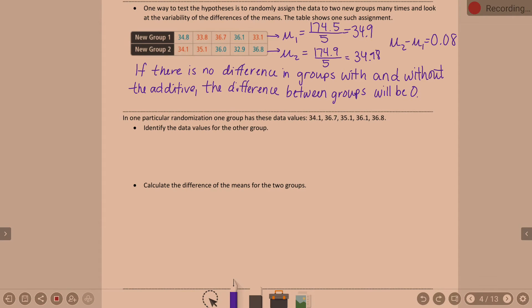I'm reviewing this because otherwise you won't remember where we're at in this process. We went on and mixed those groups up. We took the ten values and mixed them into two different groups, found the means, and subtracted them. This time there was a difference of only 0.08. That puts those two groups very close together. If there is no difference in the groups with and without the additive, that number should be close to zero. But is one simulation really enough to tell? Not really.